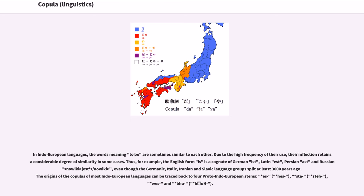In Indo-European languages, the words meaning 'to be' are sometimes similar to each other. Due to the high frequency of their use, their inflection retains a considerable degree of similarity in some cases. For example, the English form 'is' is cognate with Germanic 'ist,' Latin 'est,' Persian 'ast,' and Russian 'jest',' even though the Germanic, Italic, Iranian, and Slavic language groups split at least 3,000 years ago. The origins of the copulas of most Indo-European languages can be traced back to four Proto-Indo-European stems: *h₁es-, *steh₂-, *wes-, and *bʰuH-.